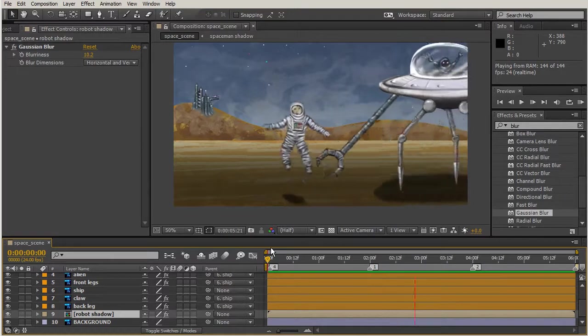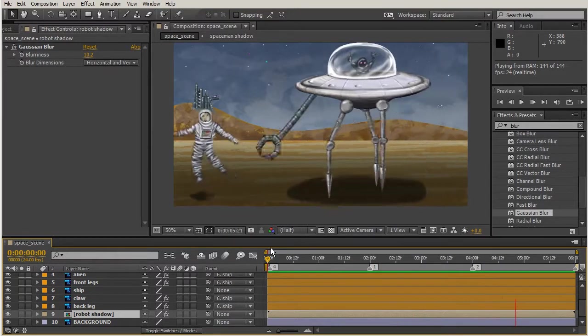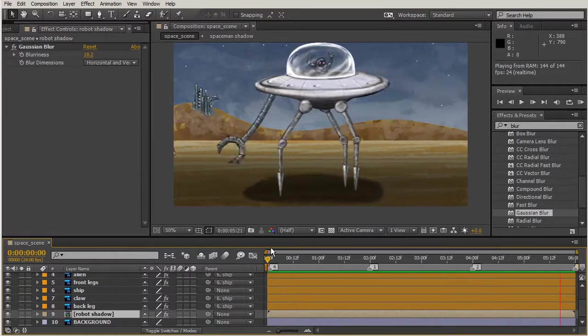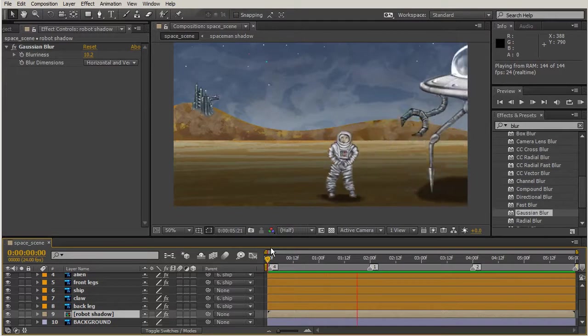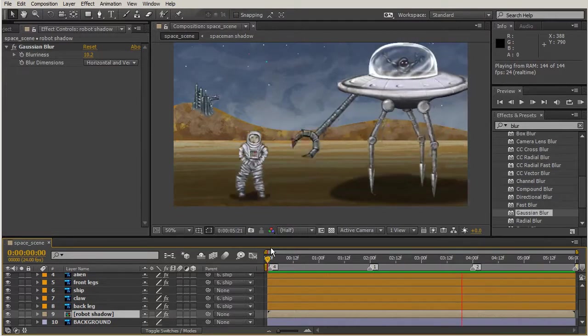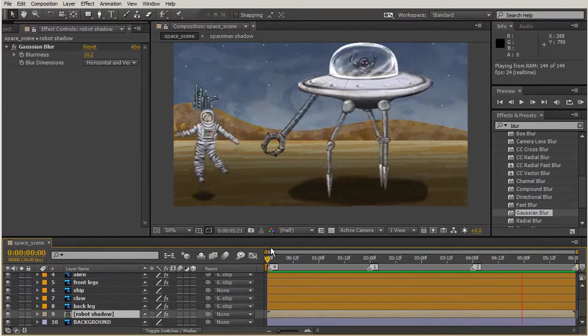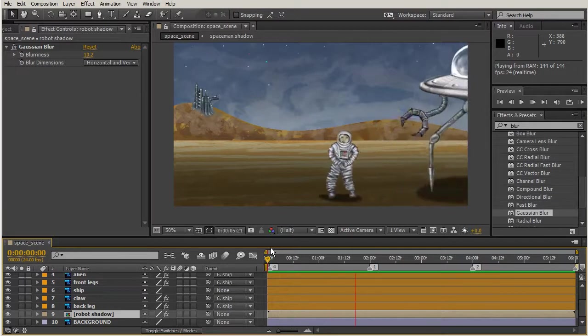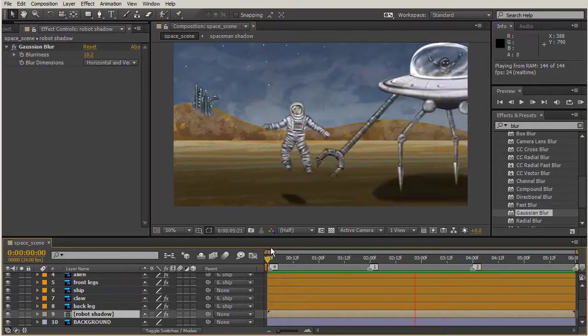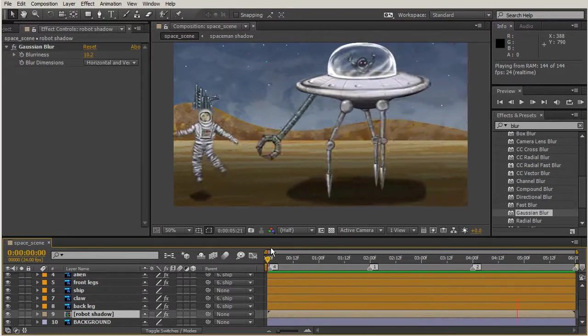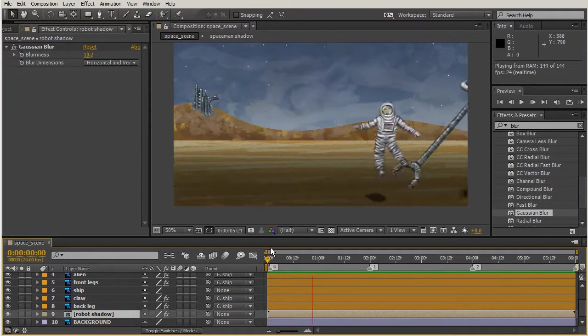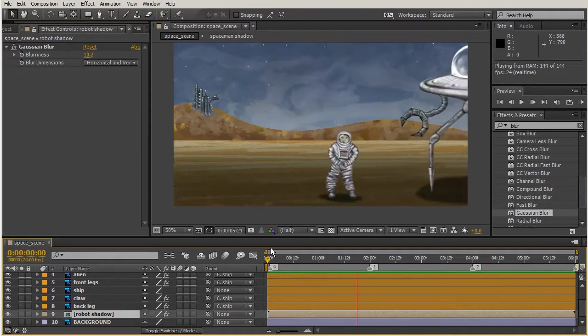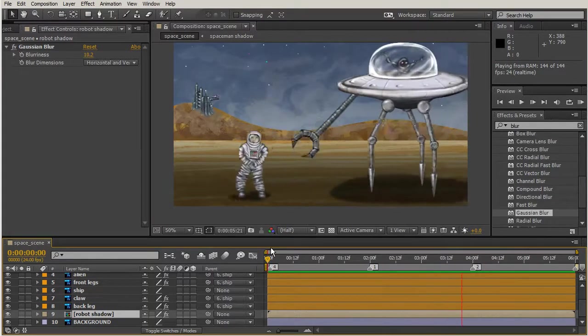That brings us to the end of this lesson and the end of this course. You can see how much control you have and ability with the puppet pin, the puppet tool itself. We were able to create pins using the puppet pin tool and we got into all the controls we have with the mesh.